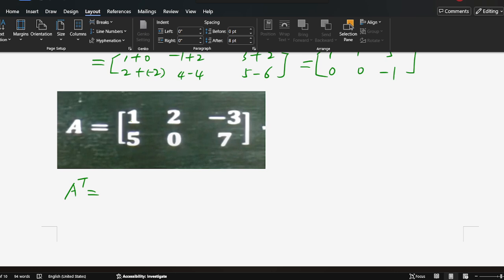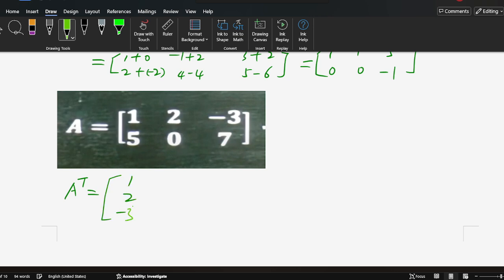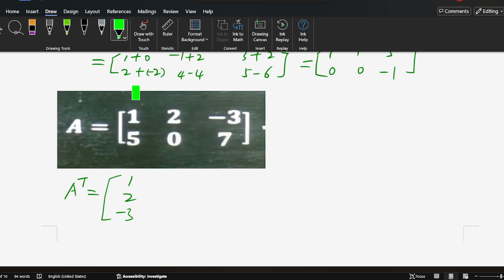That means change from row condition to column condition. Okay, we do that: 1, 2, negative 3. This rule — we also call it the rule condition — change to a column condition.